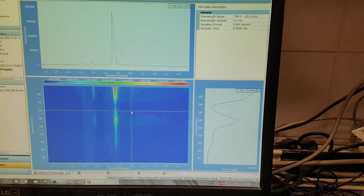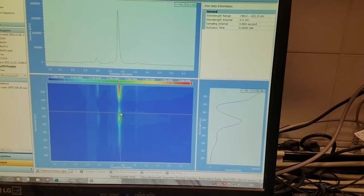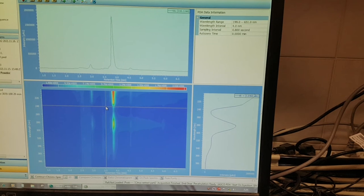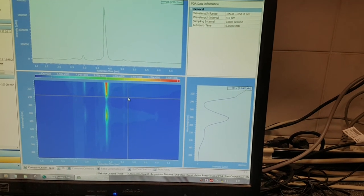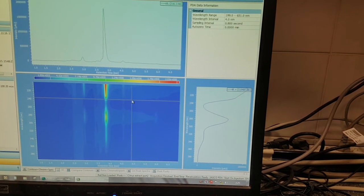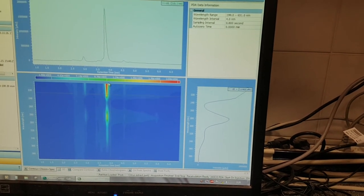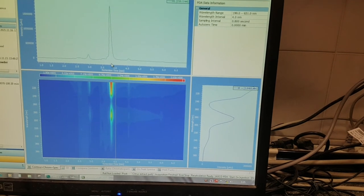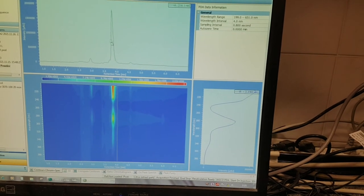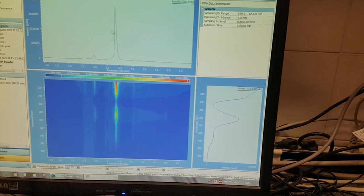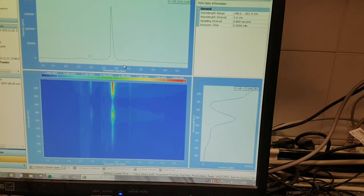So here from the detector, the diode array detector, in fact, at this retention time you can get this peak and remove the others.